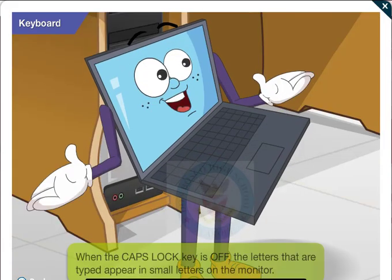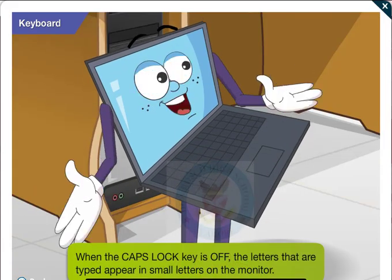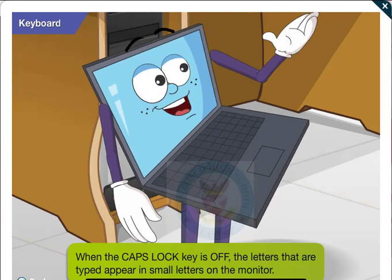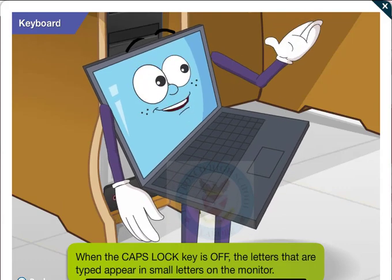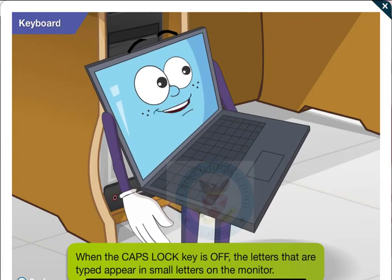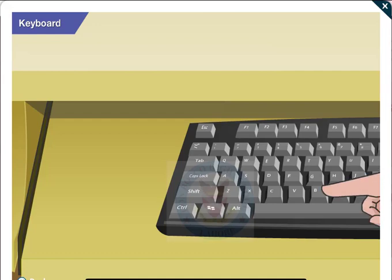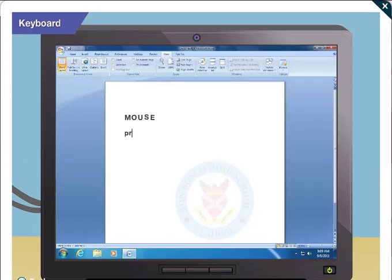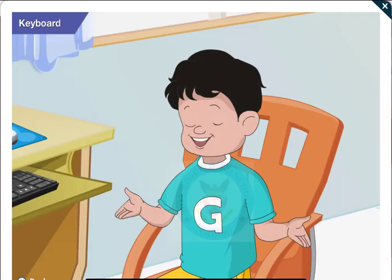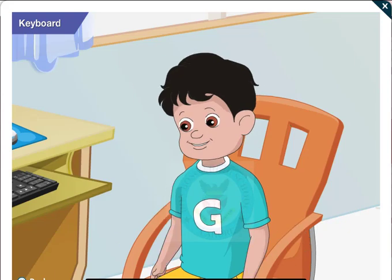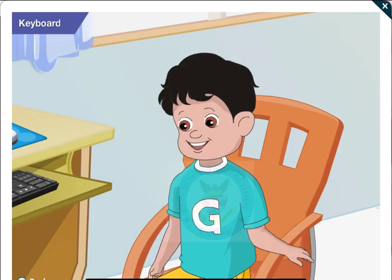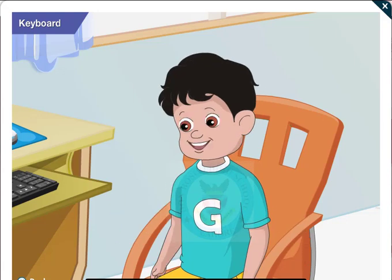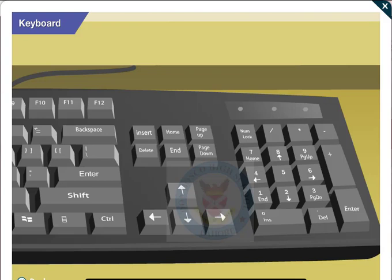But when the caps lock key is off, the letters that are typed appear in small letters. Yes, Toggle! Look! I have typed the word printer after pressing the caps lock key again. And now, all its letters have appeared in lowercase.